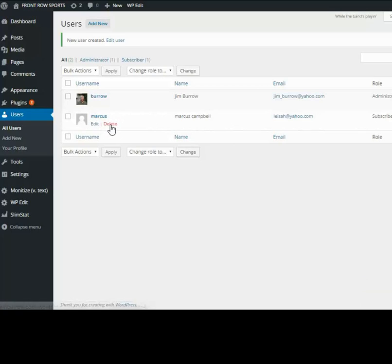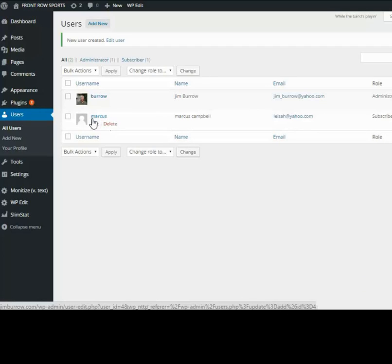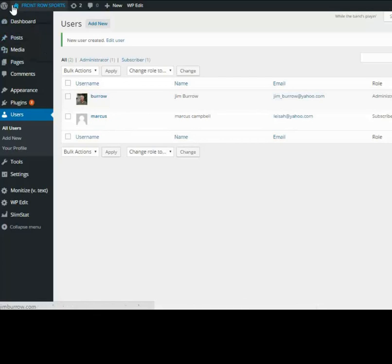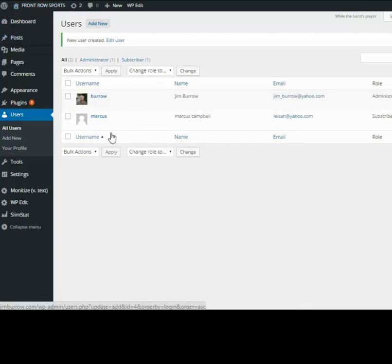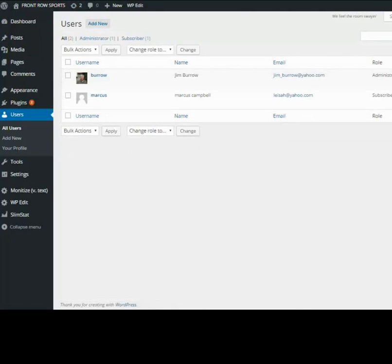If all goes well you'll see the new user Marcus right here. This is also where you delete it. Let's just go in and verify that Marcus can get into my website.